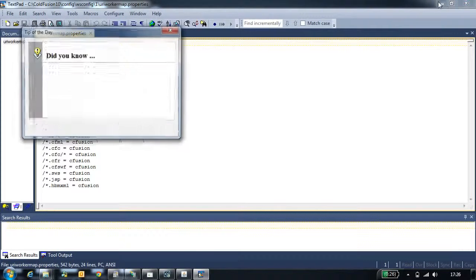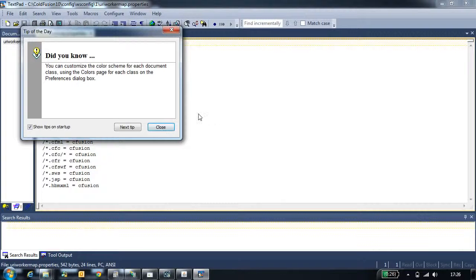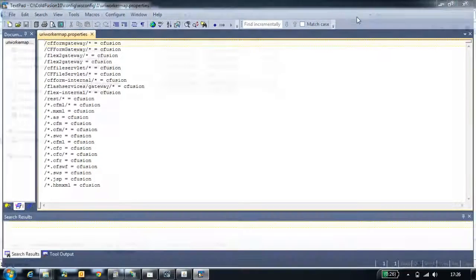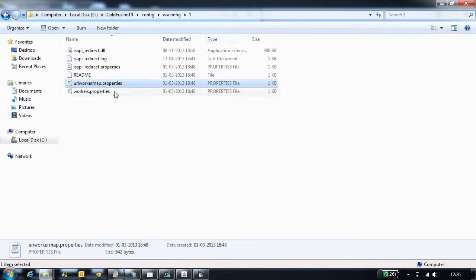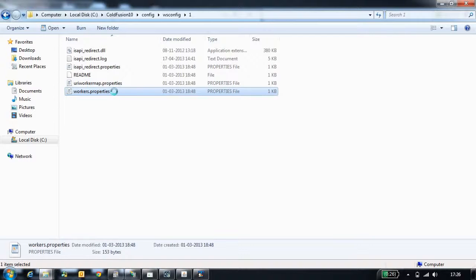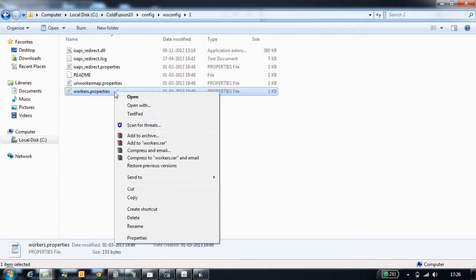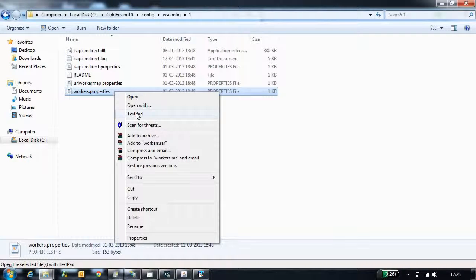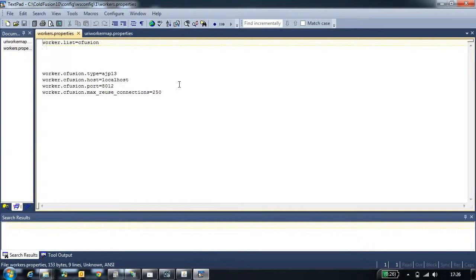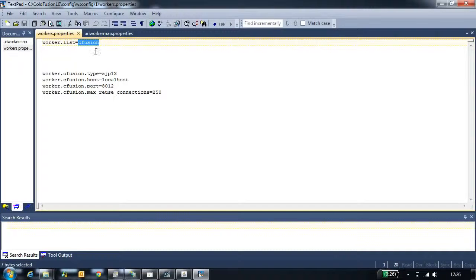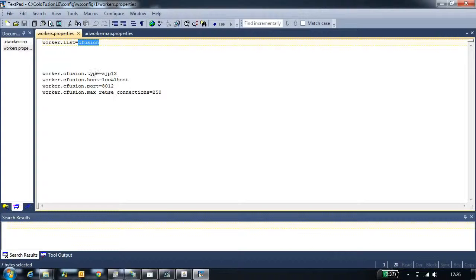Similarly, there is one more file called worker.property file. This contains the information about the worker which handles the CodeFusion request. Here cfuge is a worker which handles the request and it has the properties like type, host, port, and the max reuse connection.